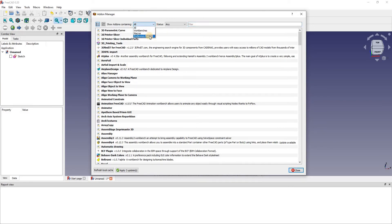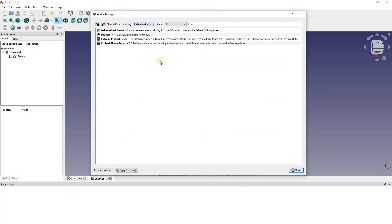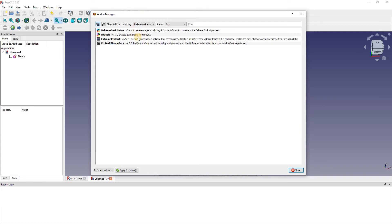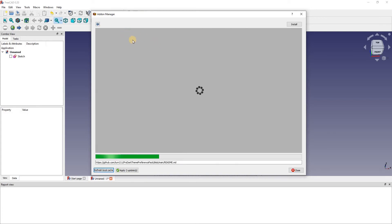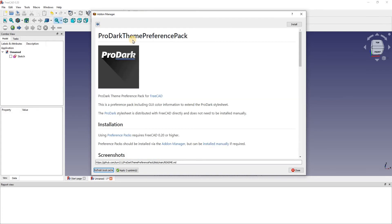Then we have about five different dark mode options. Any of them really work, they all kind of do a dark mode. I do prefer this last one, there's just slight differences. It's the easiest to see what you're doing in this mode, so I prefer this one. It's Pro Dark Theme Preference Pack.